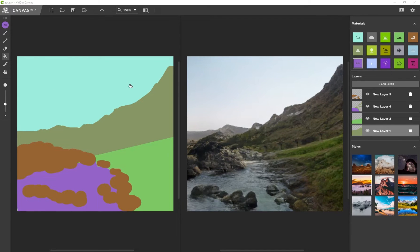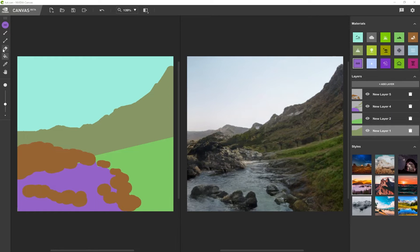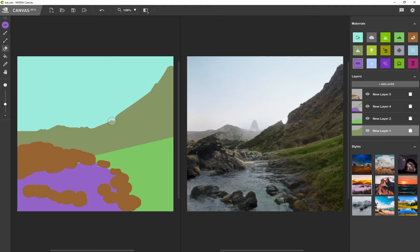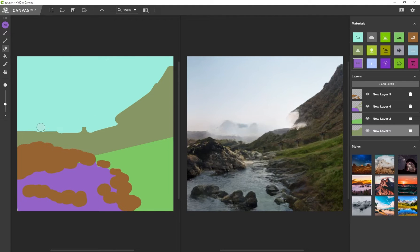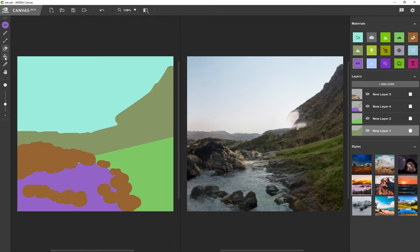So the last two tools that I forgot to mention, but it's pretty self-explanatory, you have an eraser. So if you go to one of your layers, maybe the mountain layer, I can start erasing part of the mountain.